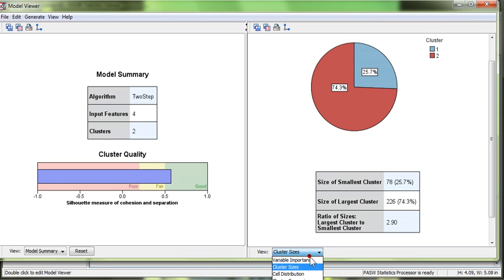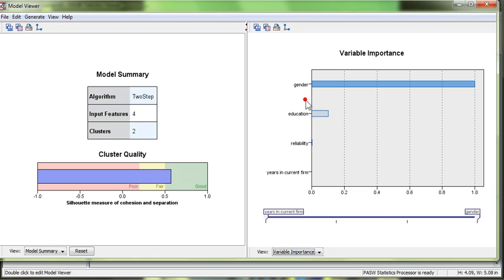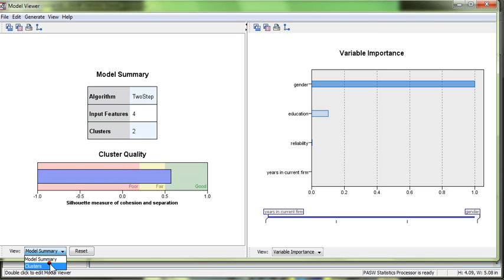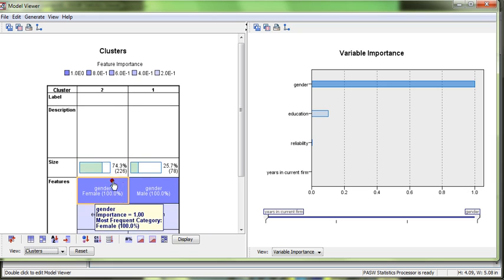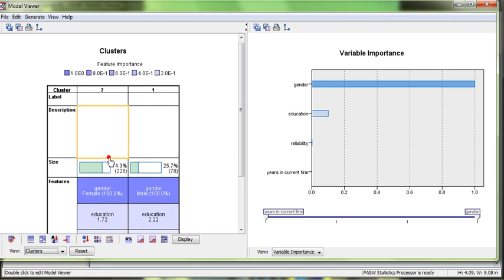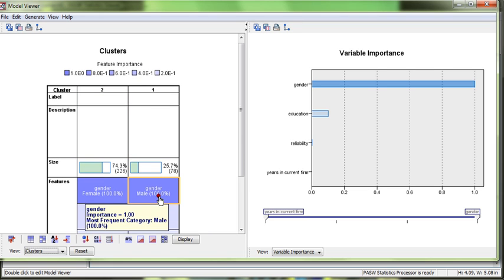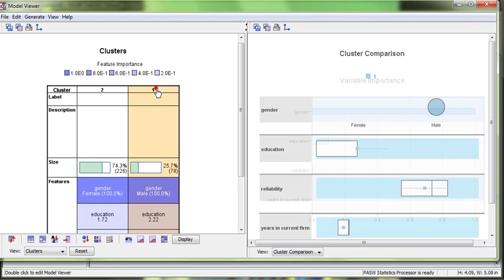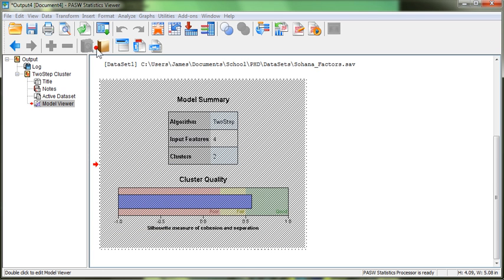We can now look at variable importance. So we used gender, education, reliability, and years in the firm to create these clusters. It looks like gender is this swamping variable. The clusters were created essentially just based on gender. So if we go over here and look at clusters, we'll see that, sure enough, we have gender, female is 100%. Gender, male is 100%. That means everybody in this cluster was male. So it only clustered based on gender. So this is kind of useless. I'm actually going to go get rid of gender in order to make this more useful.